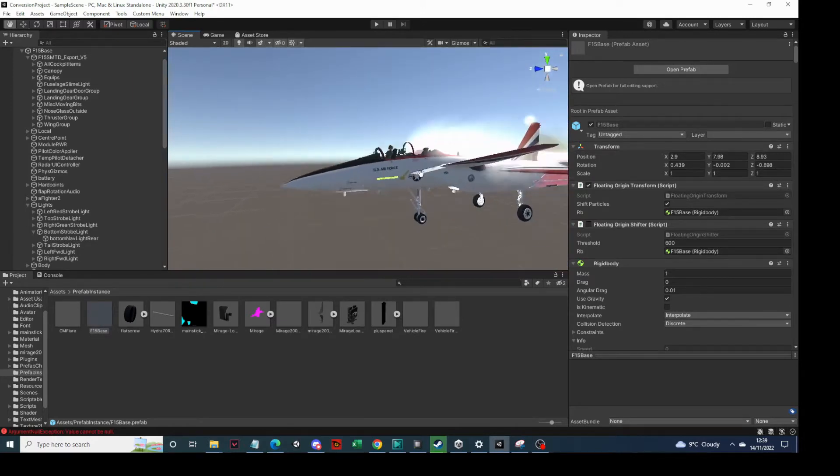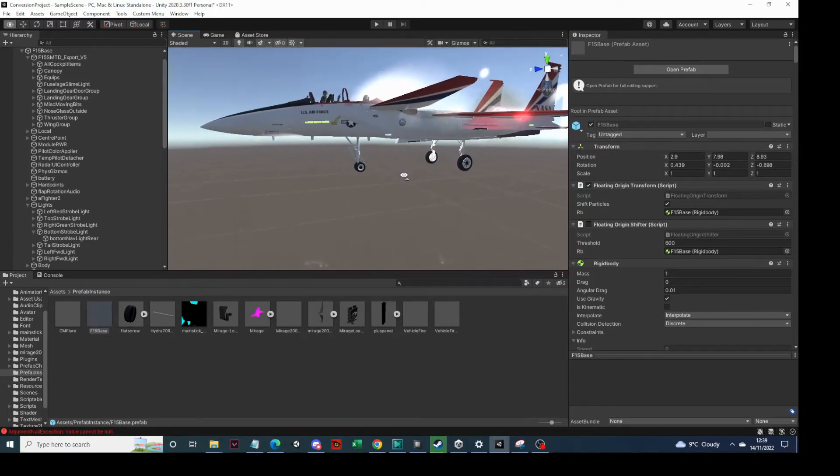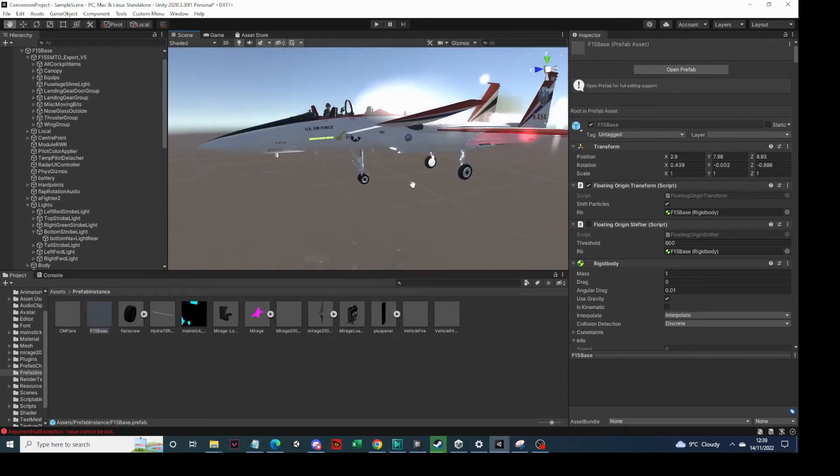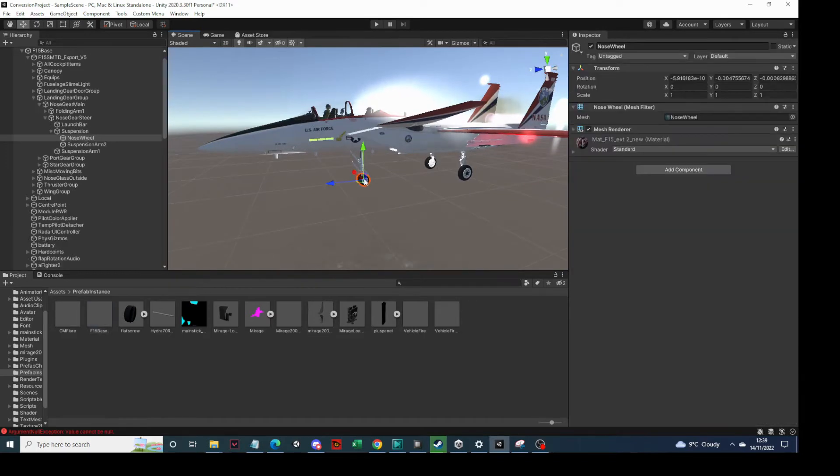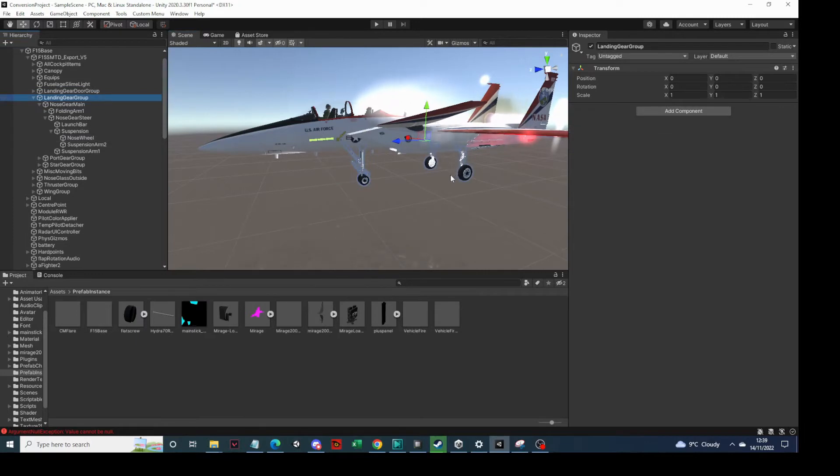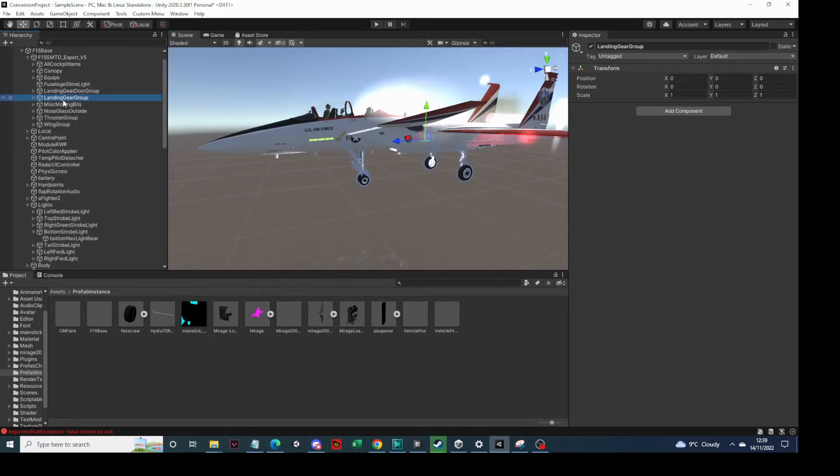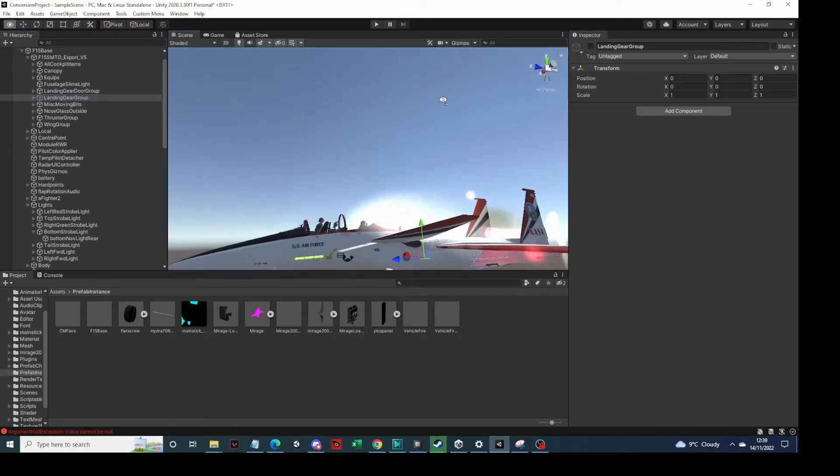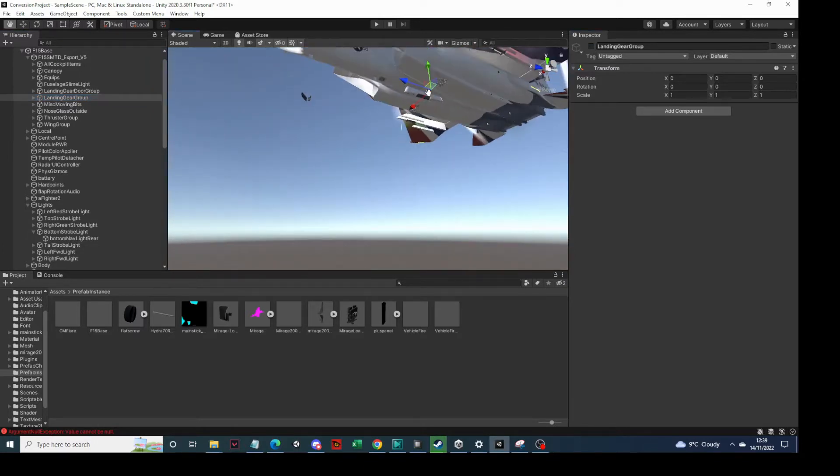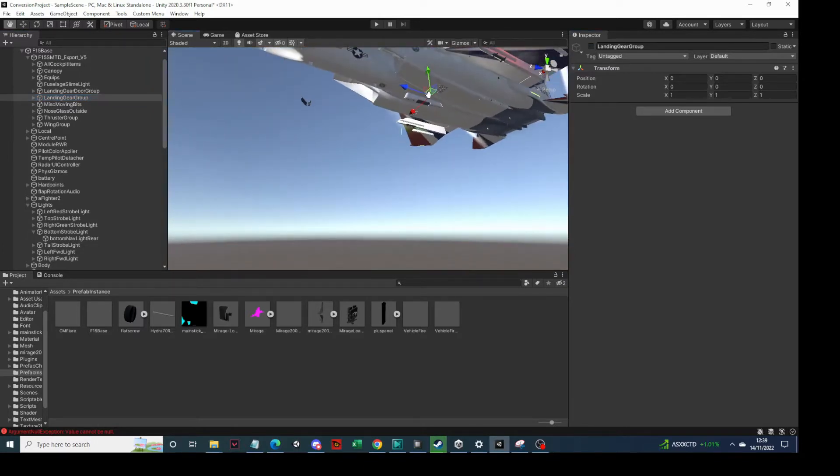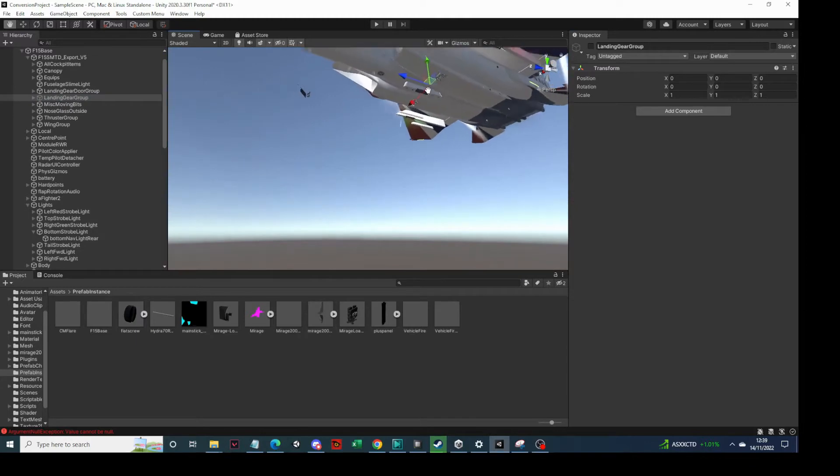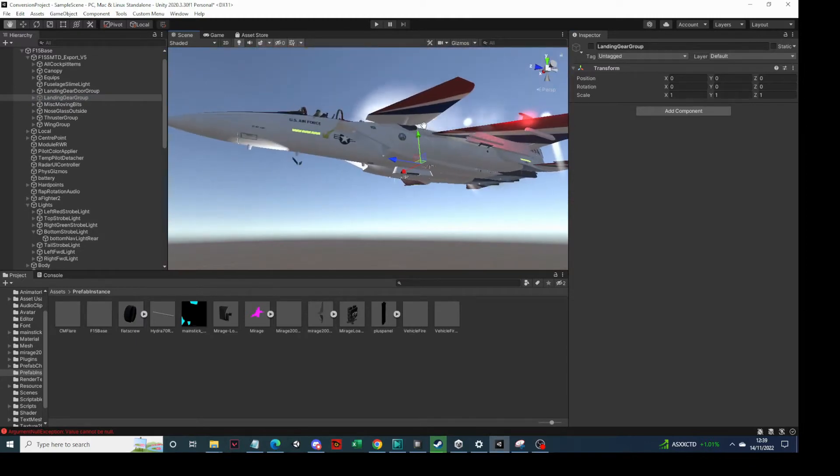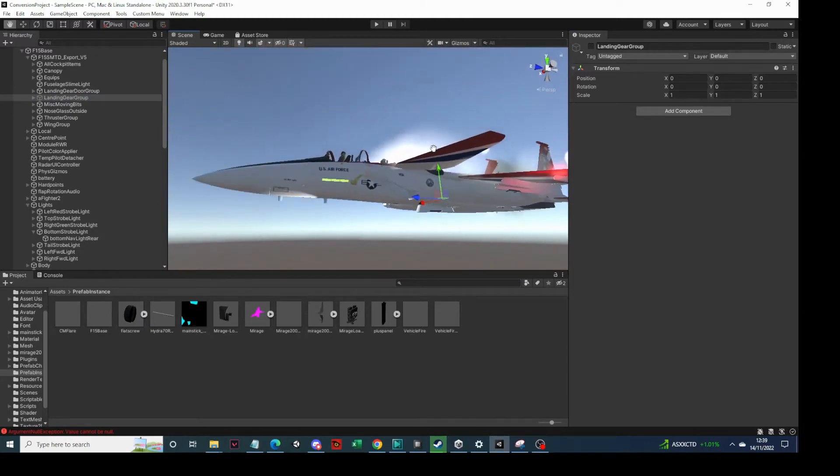So what we're going to do now is just do a test to see what it looks like in game. What we're going to do is take all our landing gear - in this case I've got it conveniently located in the landing gear group - and I'm just going to make that disappear. You can see there's no landing gear visible now.